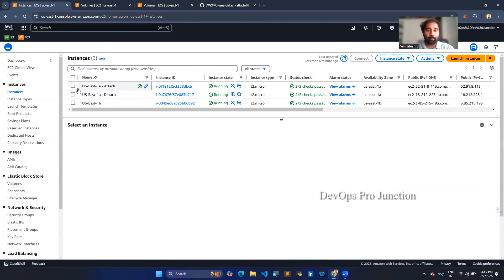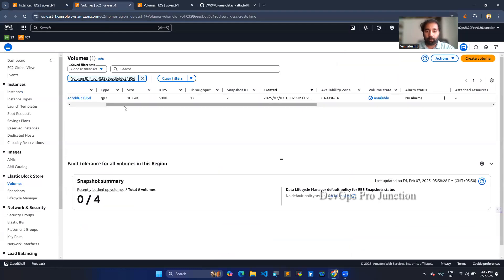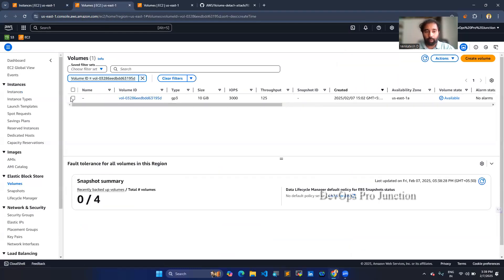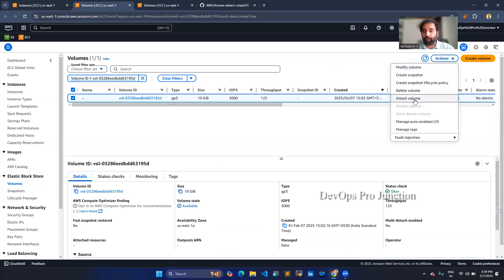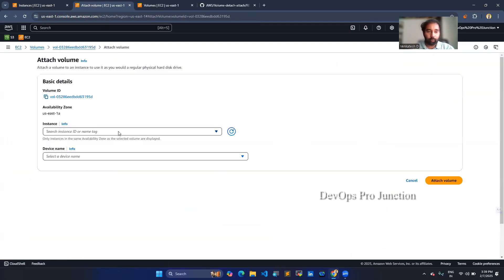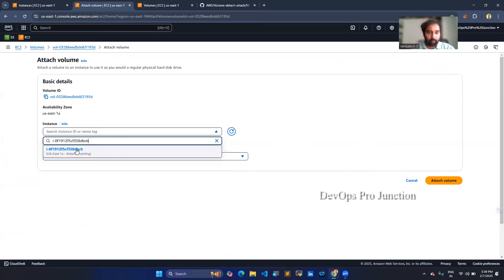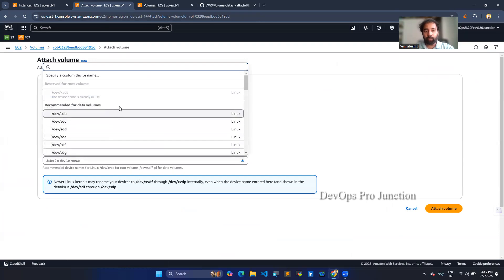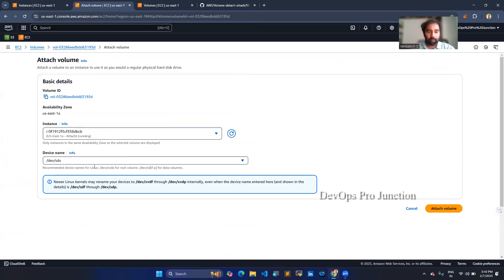For that, I'm going to select this instance, note down the instance ID, and go to the particular volume where you want to attach it. Select the volume, go to actions, and choose attach volume. You can choose the volume ID here. Now I'm going to choose the device name slash dev xvdx — this is the data volume type — and attach it.